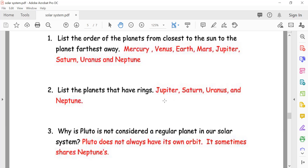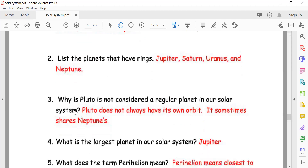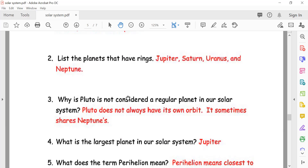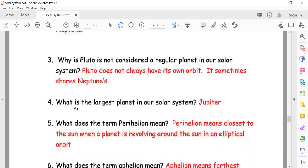Why is Pluto not considered a regular planet in our solar system? Pluto does not always have its own orbit — it sometimes shares Neptune's orbit. That's why Pluto is not included in the list of planets.